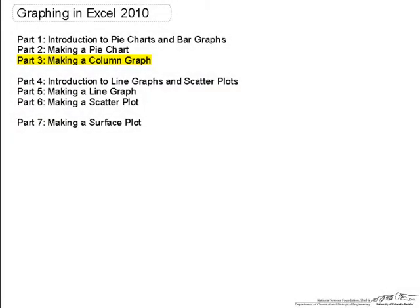This video is part 3 in a series of videos on graphing in Excel 2010. Part 1 in this series was an introduction to pie charts and column graphs. In this part, I will step you through the process of making the column graphs I used in part 1.